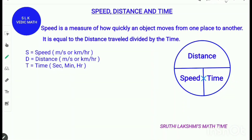Hi, welcome to Shruti Lakshmi's Ritual Classroom. Today we are going to see speed, distance and time and a few problems on it.